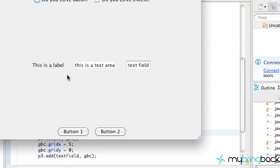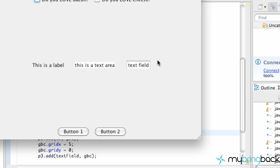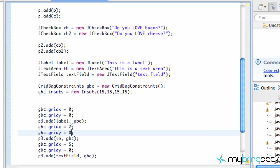Now when we save and run it, they're horizontal. If we had more columns — more X values — this text field would move over more. If we set X to 3 or 4, these would all line up accordingly to their order. But that's a quick introduction to the GridBagLayout.